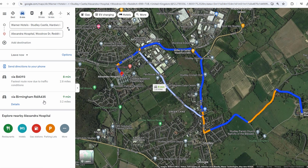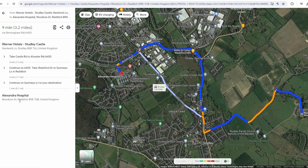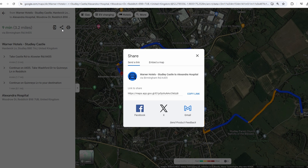Next, you can send it to your phone — choose the device you want to send the route to — or you can use other options like sharing it. Alternatively, you can share the link to the route and keep it saved on your computer.